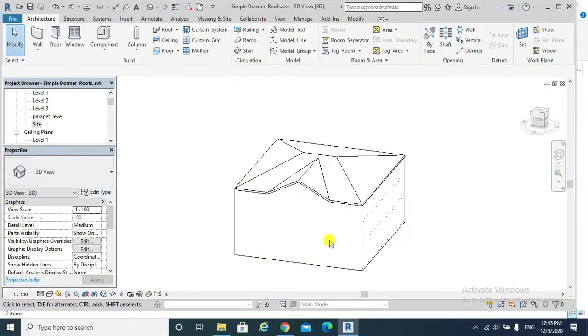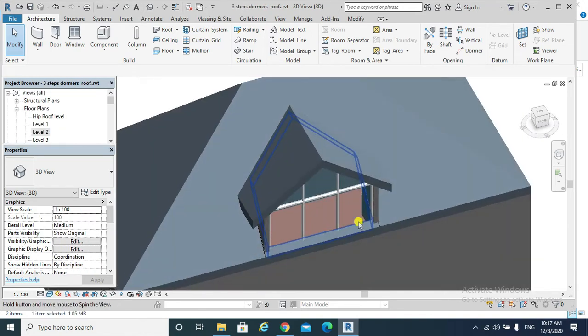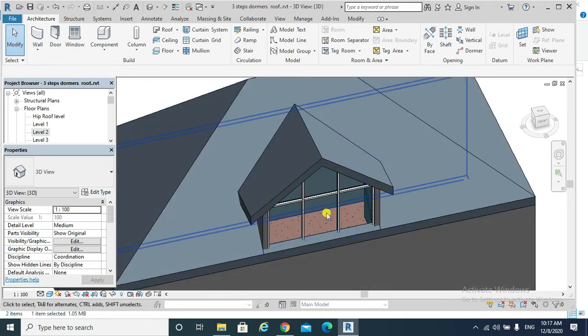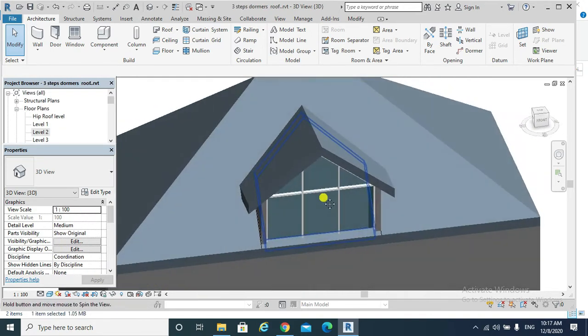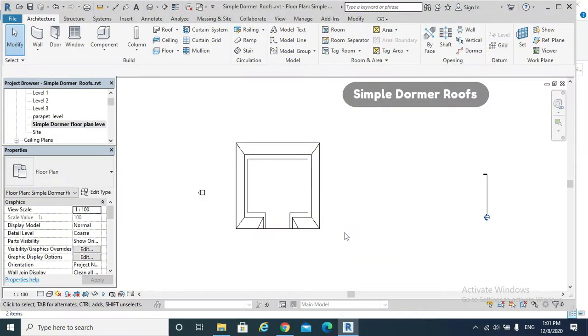Hello, today's topic is dormer roofs, the simple dormer and the complex one. Basically, the complex dormer is the intersection between different roofs. First, let's cover the simple dormers.